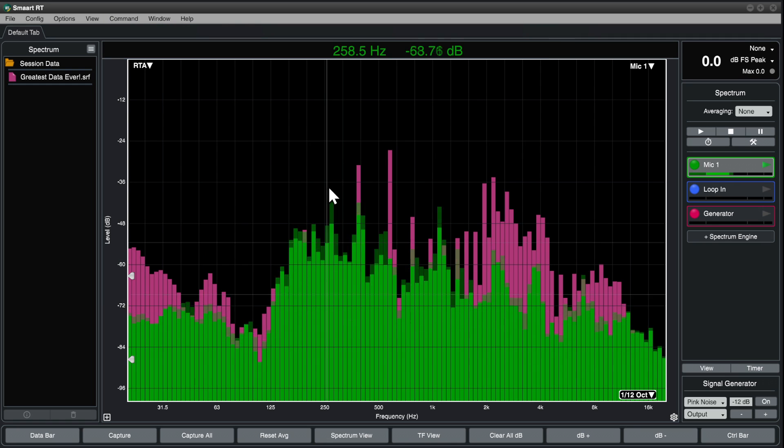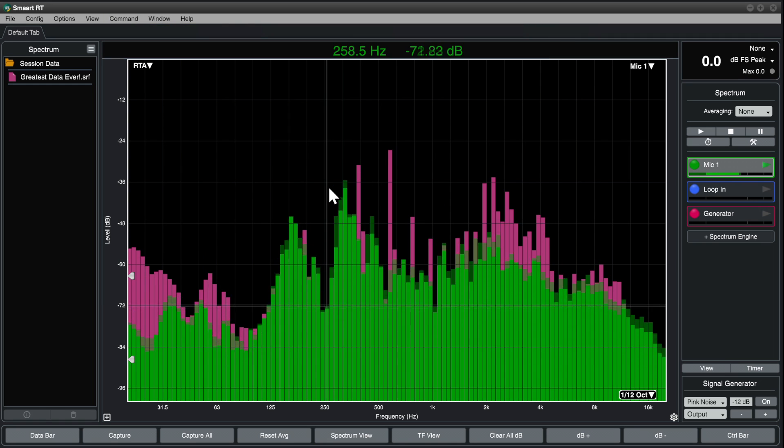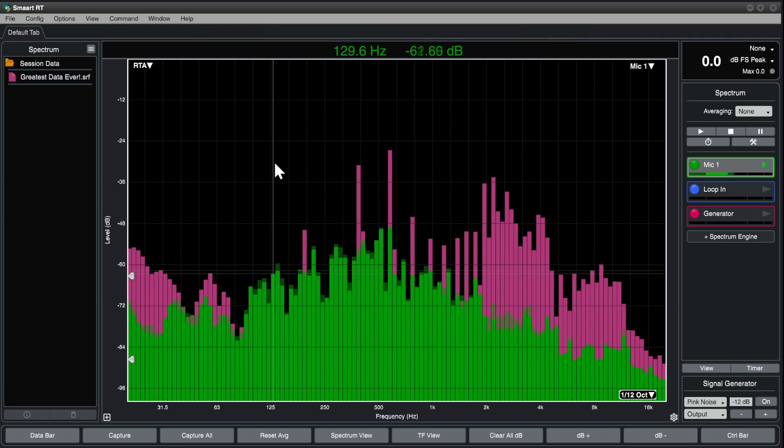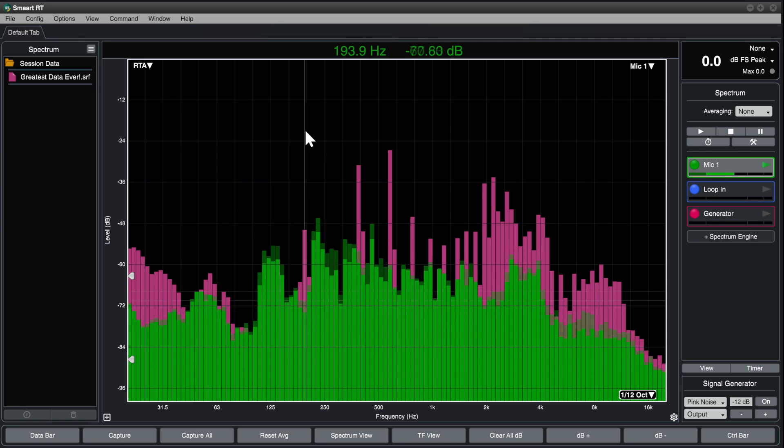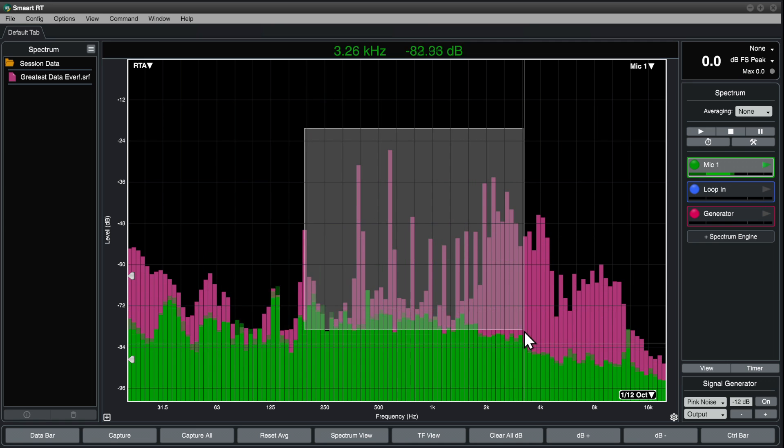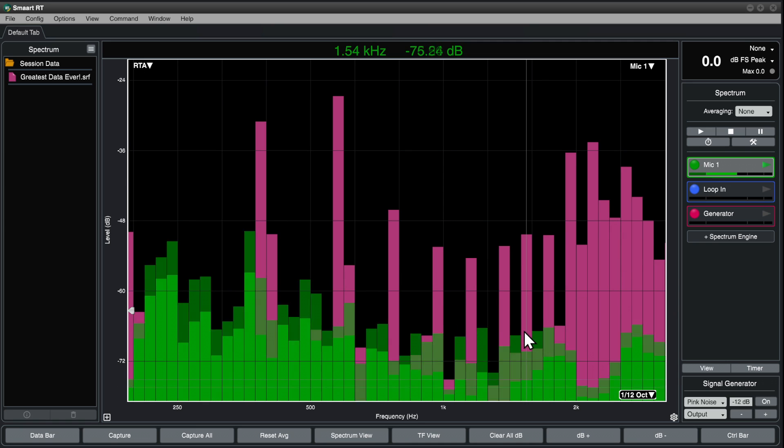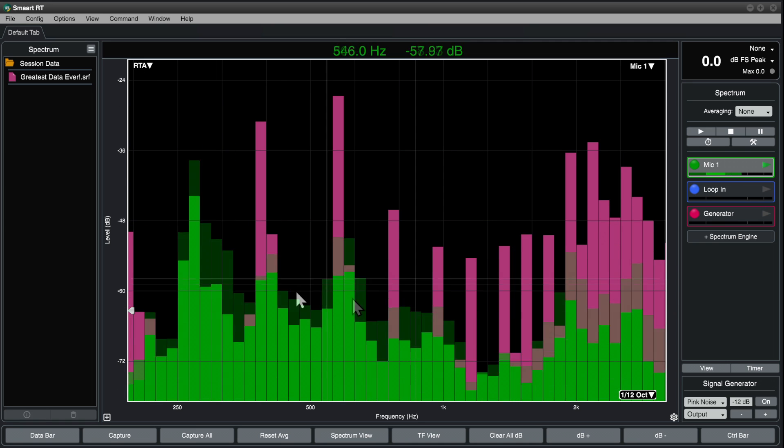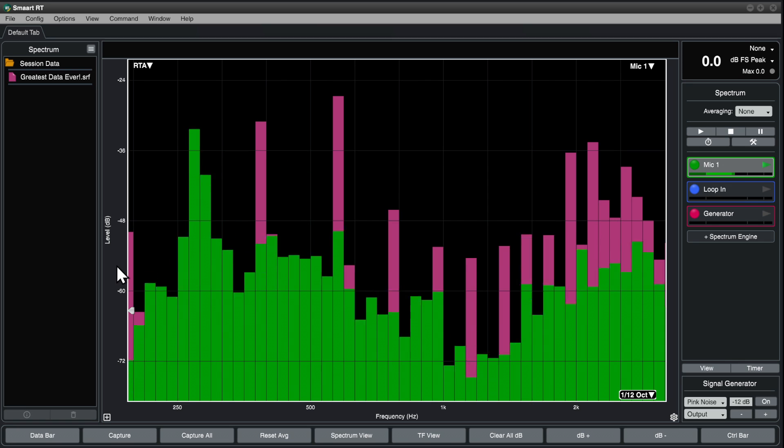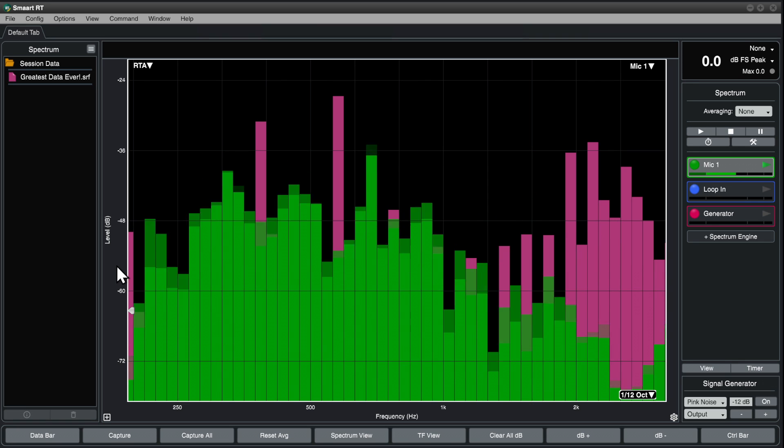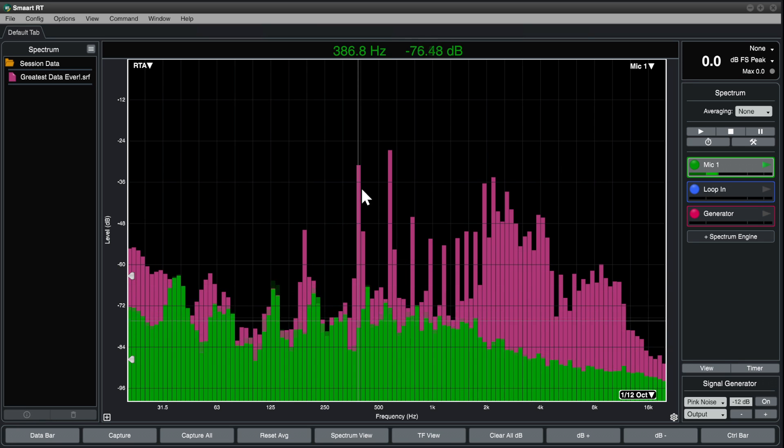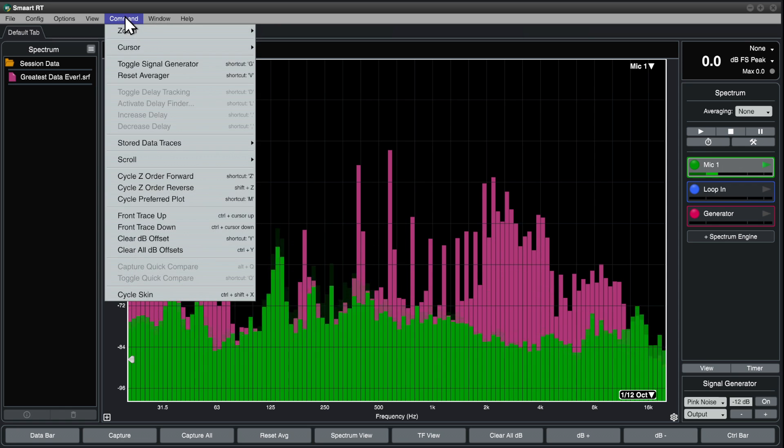You can quickly zoom into a range of interest by performing a rubber band zoom. Simply right click, drag, and release. Again, click anywhere in the active plot border to return to default zoom.